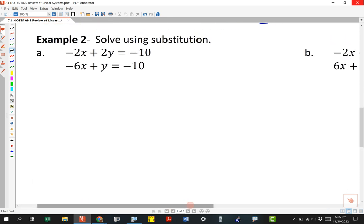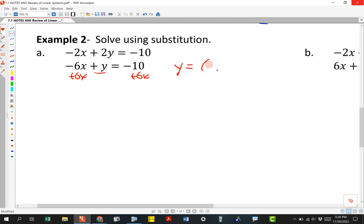With substitution, we want to find one of these variables and get one of them by itself — we want to pick the easiest one. So I'm going to add 6x to both sides and get y equals 6x minus 10. Now, wherever there's a y in the other equation, I can substitute 6x minus 10.